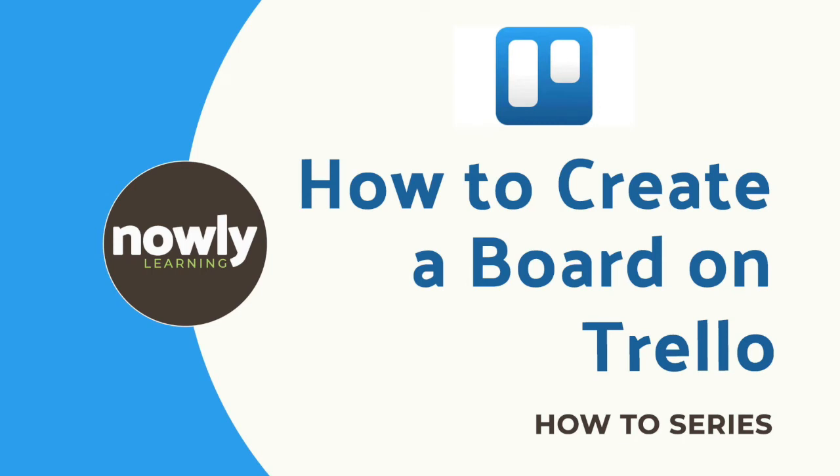Hi there! Welcome to Nauli Learning. Today we're going to talk about how to use boards in Trello and how to install it in Gmail. Let's begin!